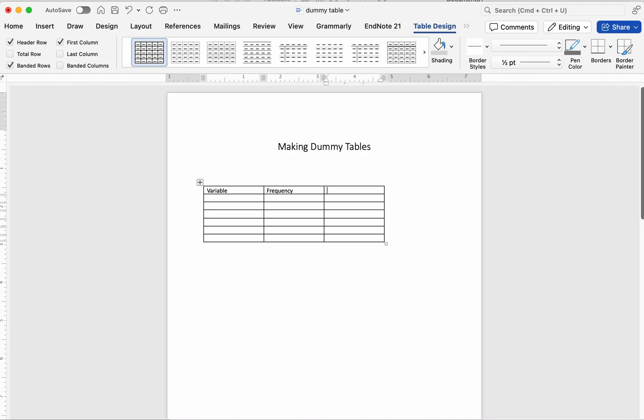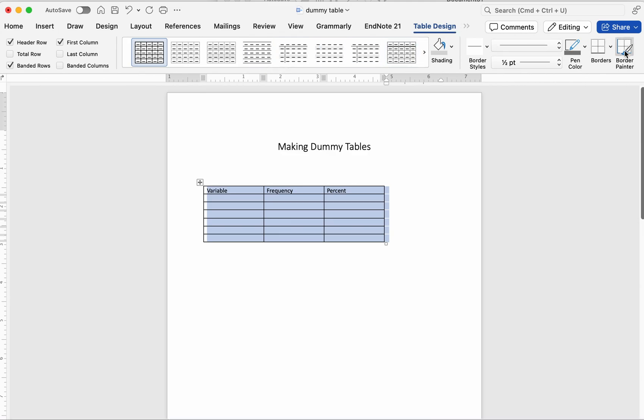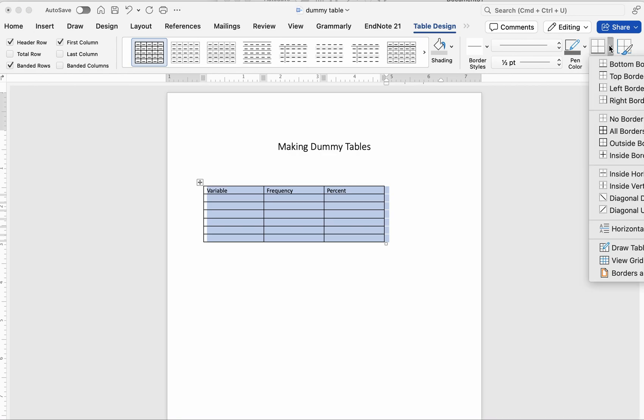Use borders lightly. Too many bold lines can make your table look cluttered, and most journals prefer a clean, minimal style. On Windows, click anywhere in your table, then go to the Table Design tab at the top. Choose a simple style, or manually adjust the borders by clicking Borders and selecting which lines to keep or remove.